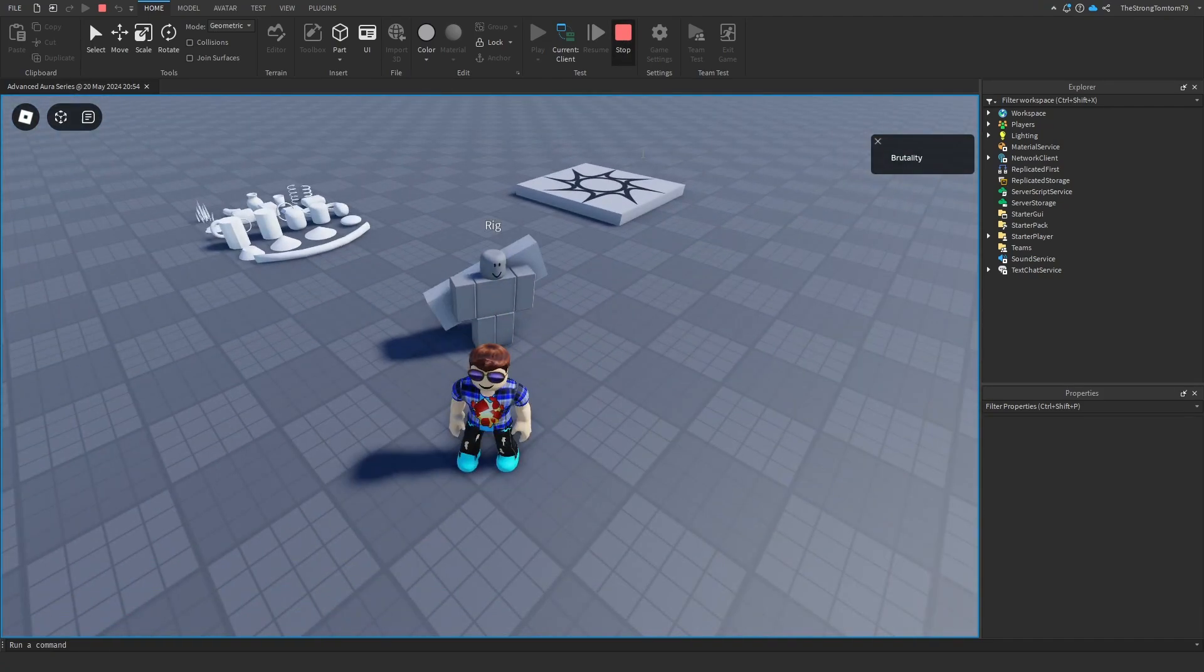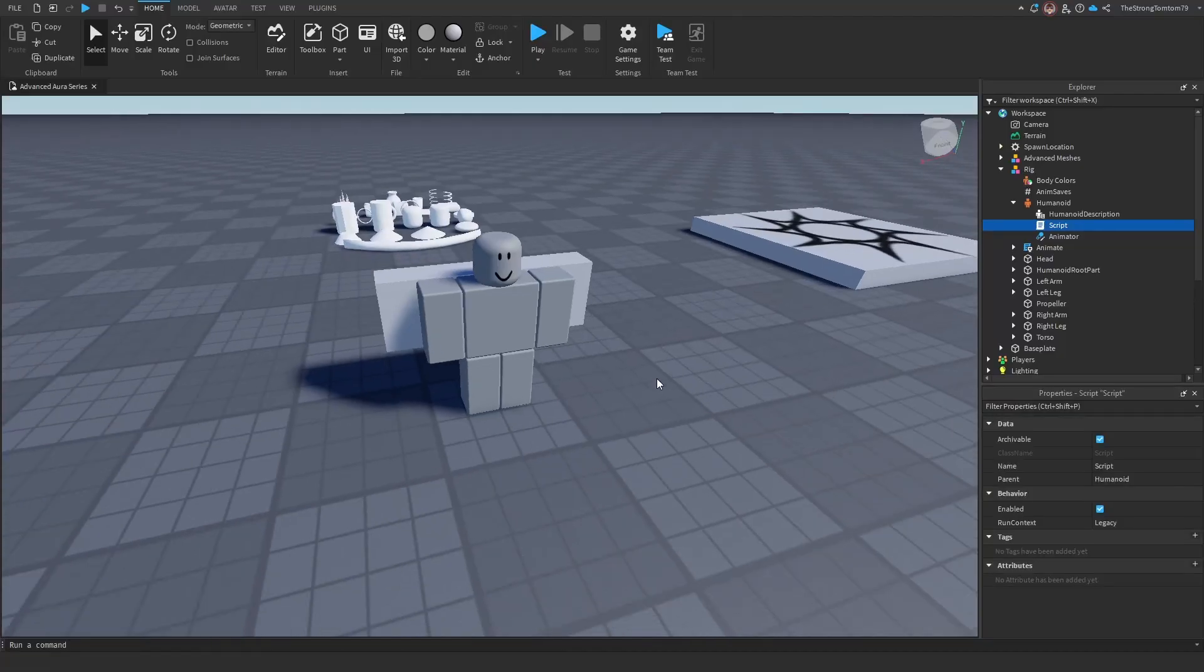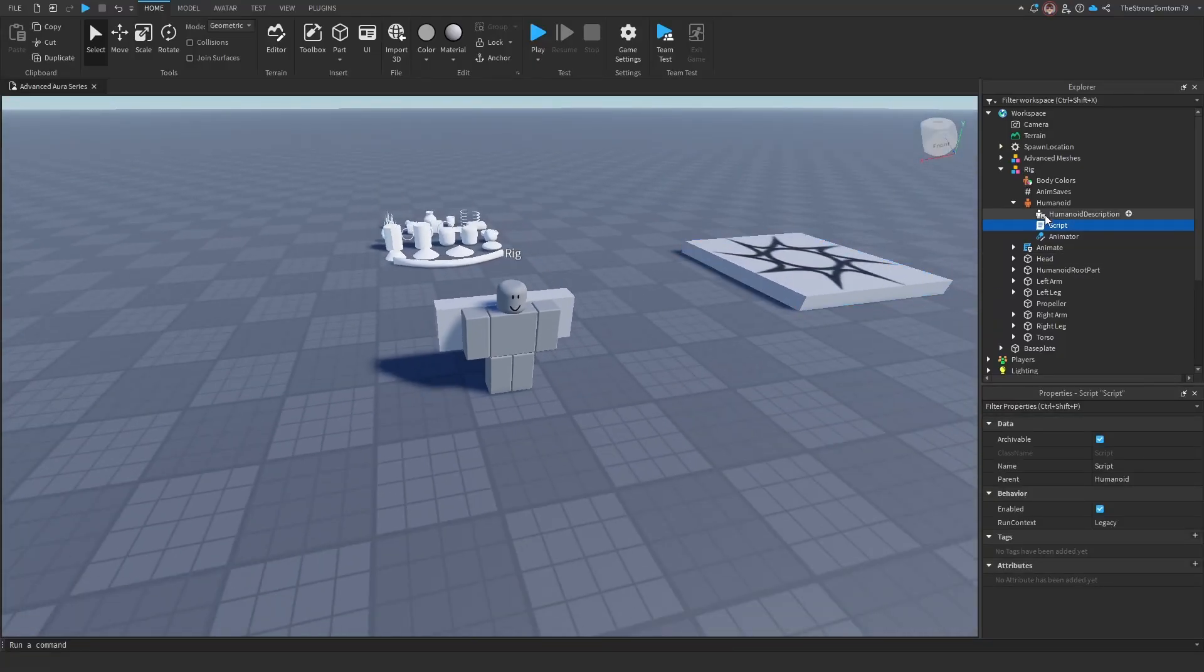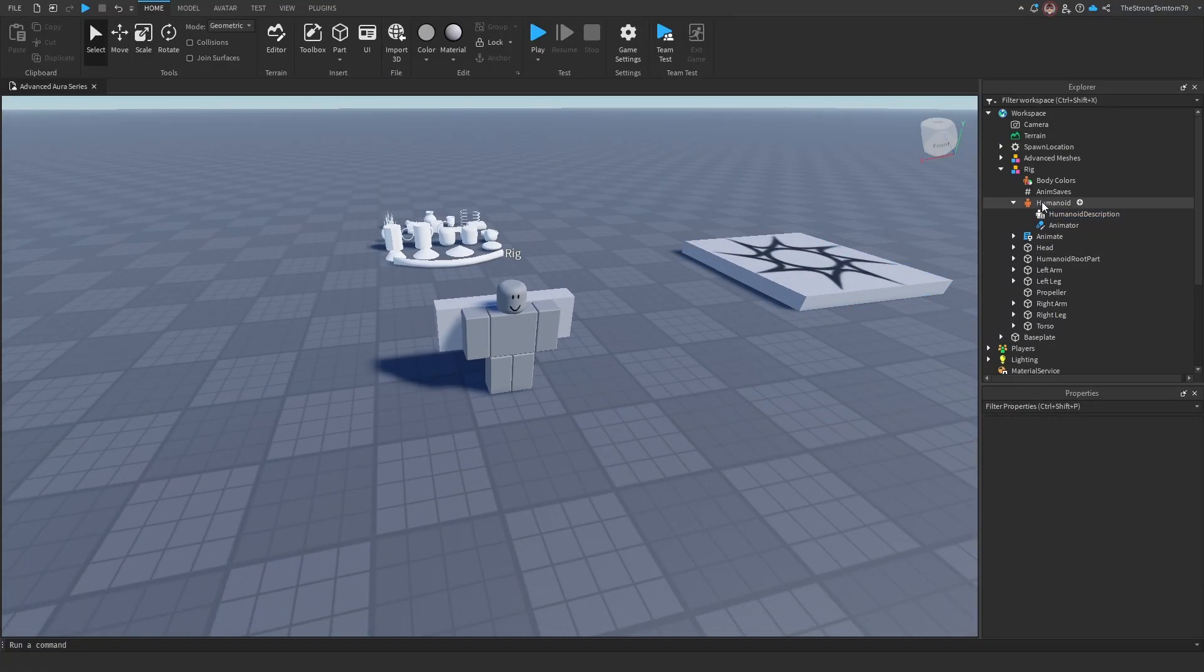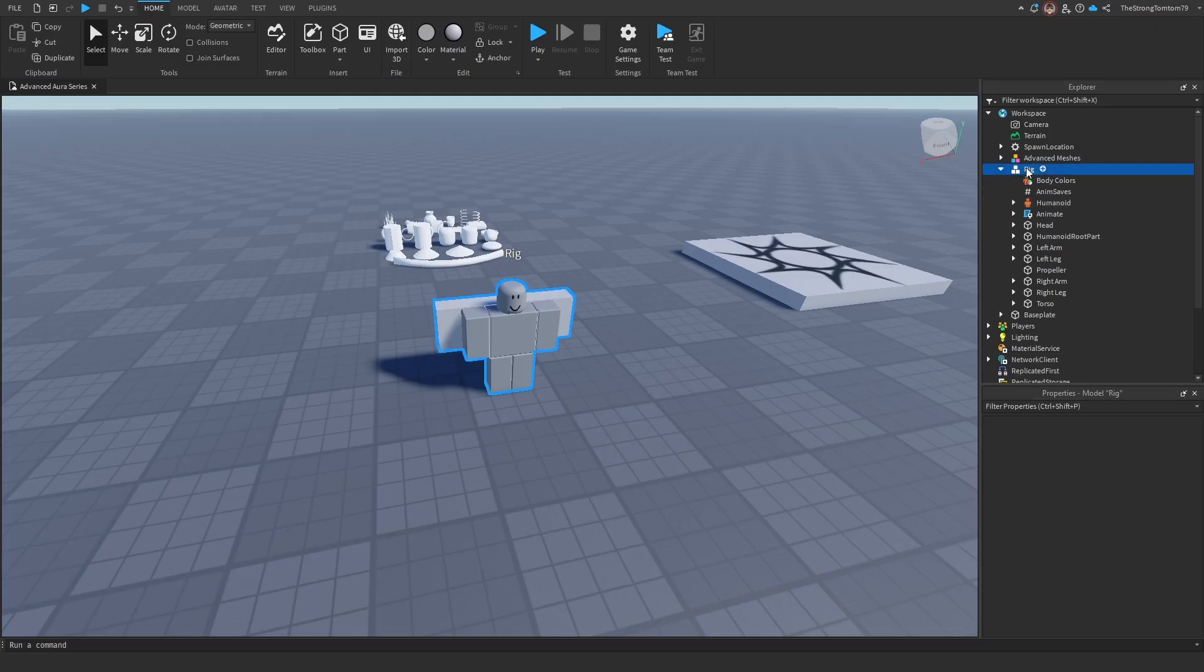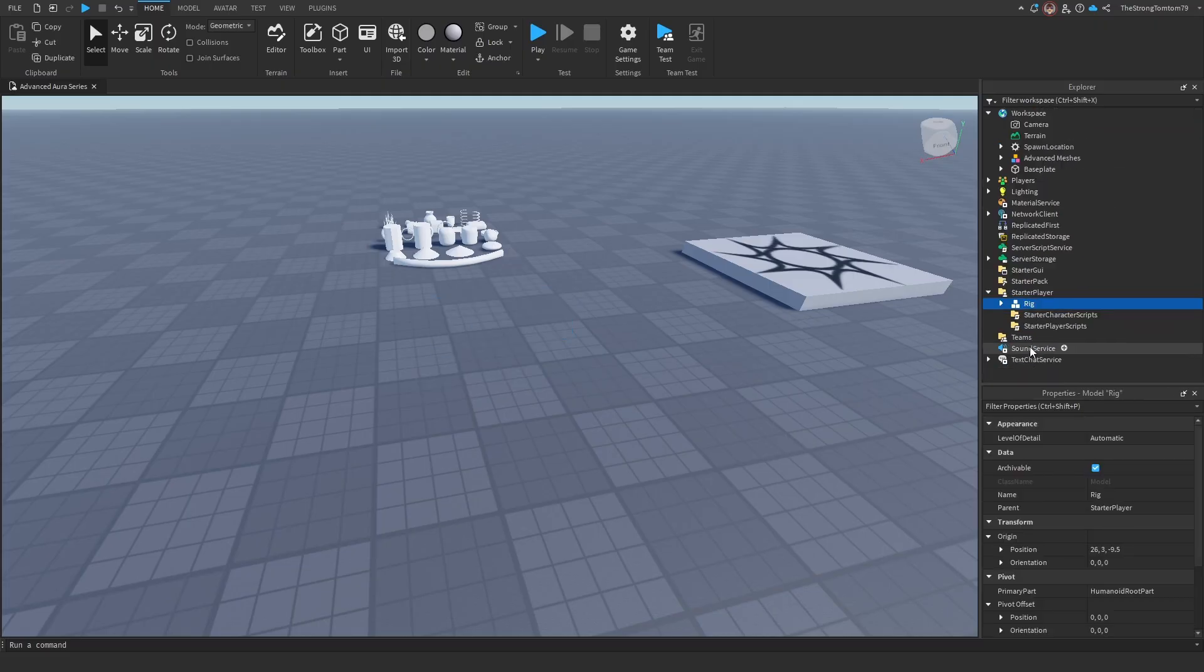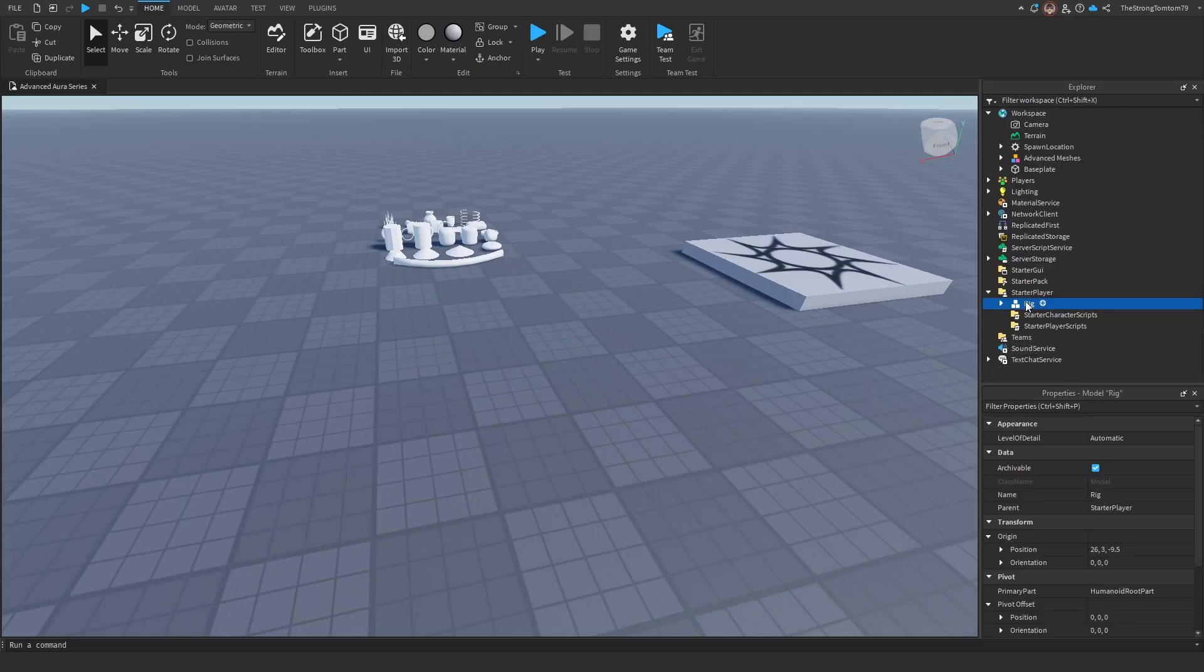Now for the second method, to actually test this on your character, you will do something similar. First, you'll delete the script away, and you'll rename the rig to Starter Character, which we will leave inside of Starter Player. Make sure it's named exactly like this, else this will not work at all.